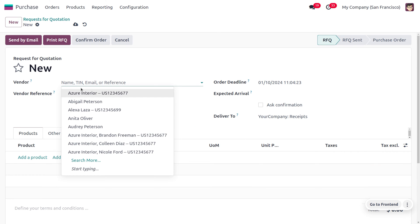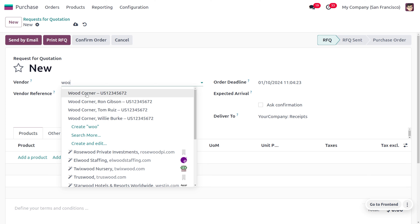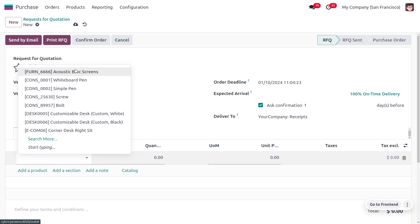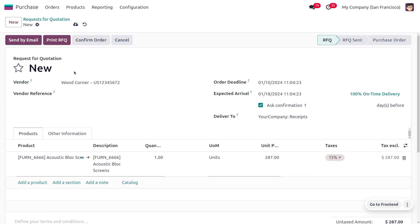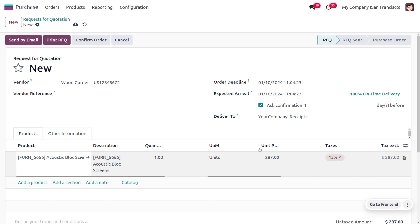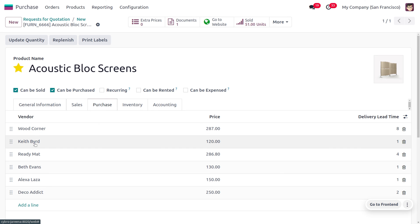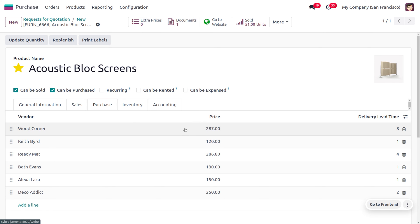First I'm going to choose the vendor as Wood Corner. As I select Wood Corner, you can see that the product name shows as Acoustic Block Screen with its reference code, because we haven't given any particular code or particular name to be searched in Wood Corner's system. The name will be as given for the product, and you can see the price is taken from what we set under the vendor — Wood Corner provides this product at a price of 287.